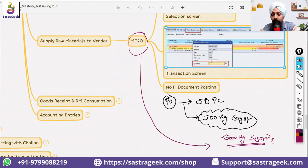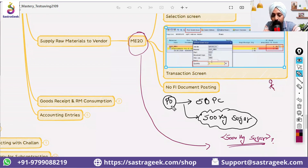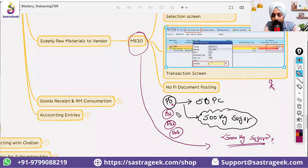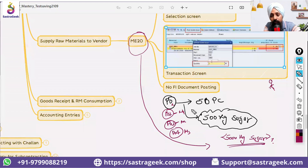There is a reason for this. With the same subcontracting vendor, you can have different POs — PO1, PO2, PO3, PO4 — four different purchase orders for different materials, and for all of them, sugar is required.